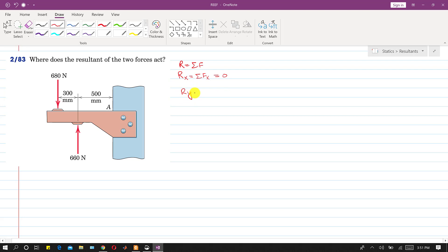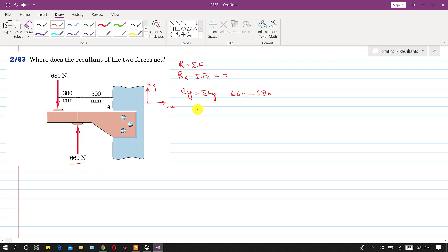Similarly, we will find Ry, equal to the summation of all forces along y. Taking the positive x direction to the right and positive y direction upward, we can see that 660 N is in the positive y direction, so Ry = 660 − 680, giving Ry = −20 N. The negative sign means Ry is in the negative y direction.